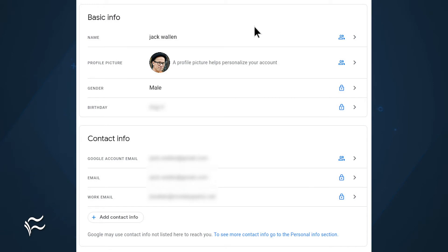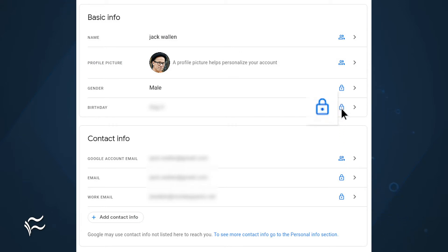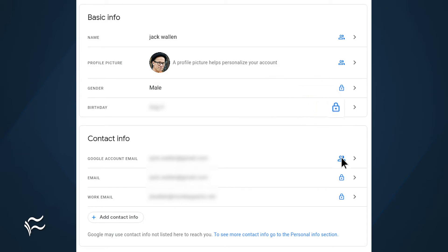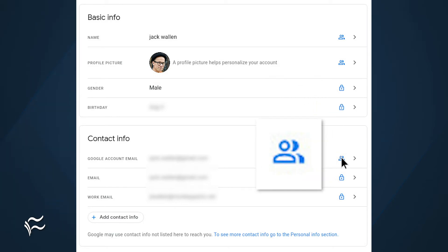On this page, you'll see all of the information you've added for your Google account. You'll notice two different icons associated with each piece of information: a lock icon or a share icon. If you see a lock icon, it means only you can view that information. A share icon means anyone can see the data.